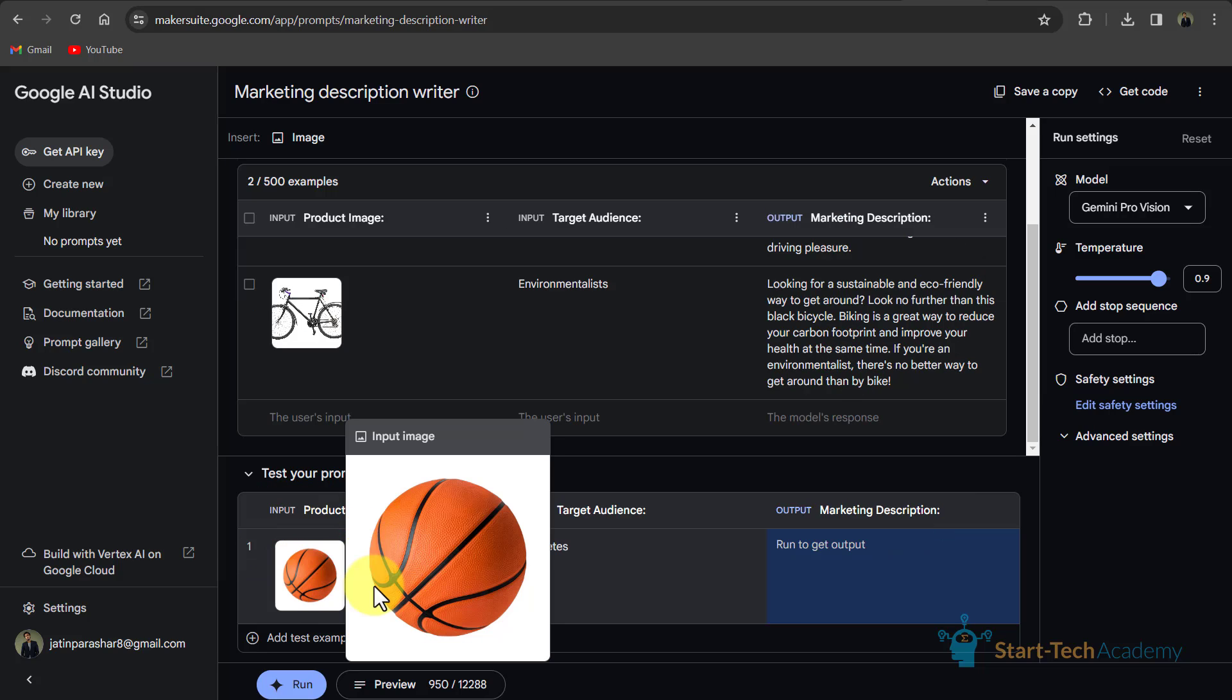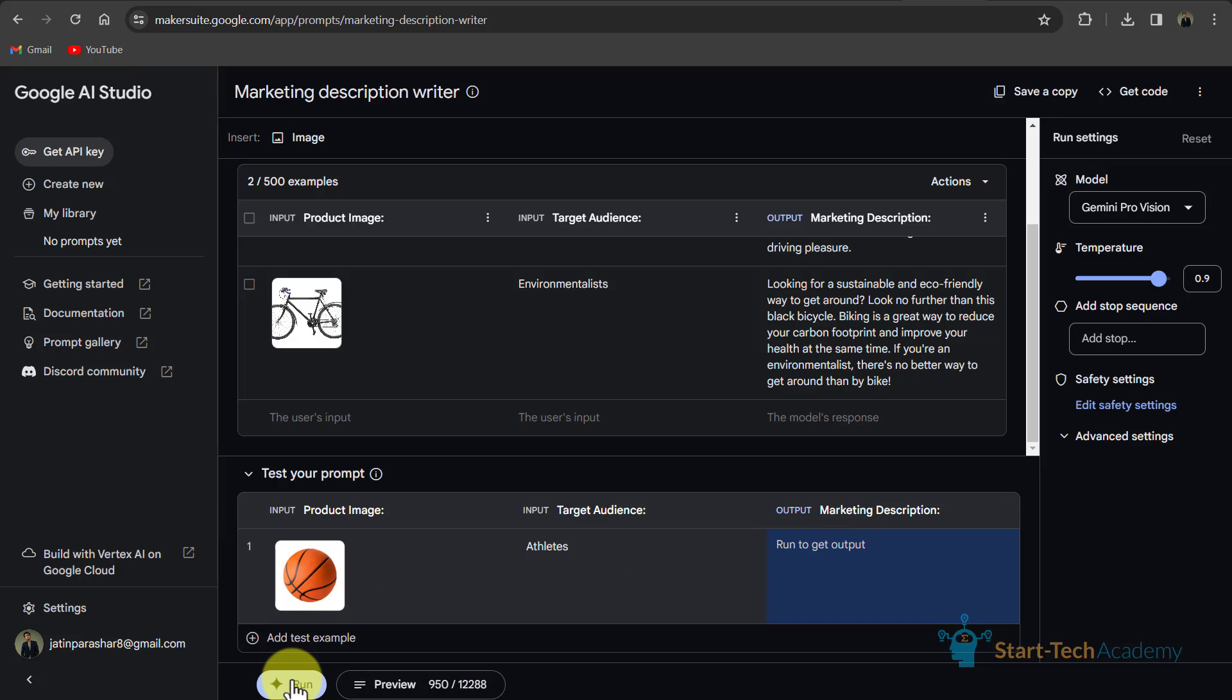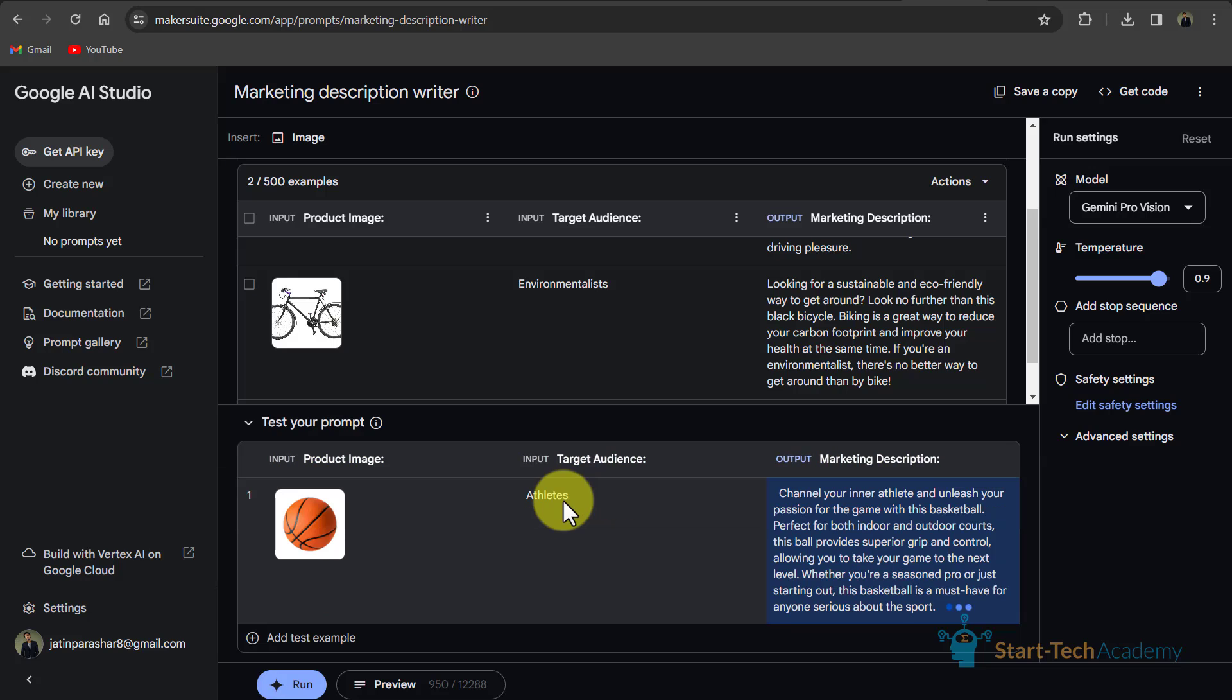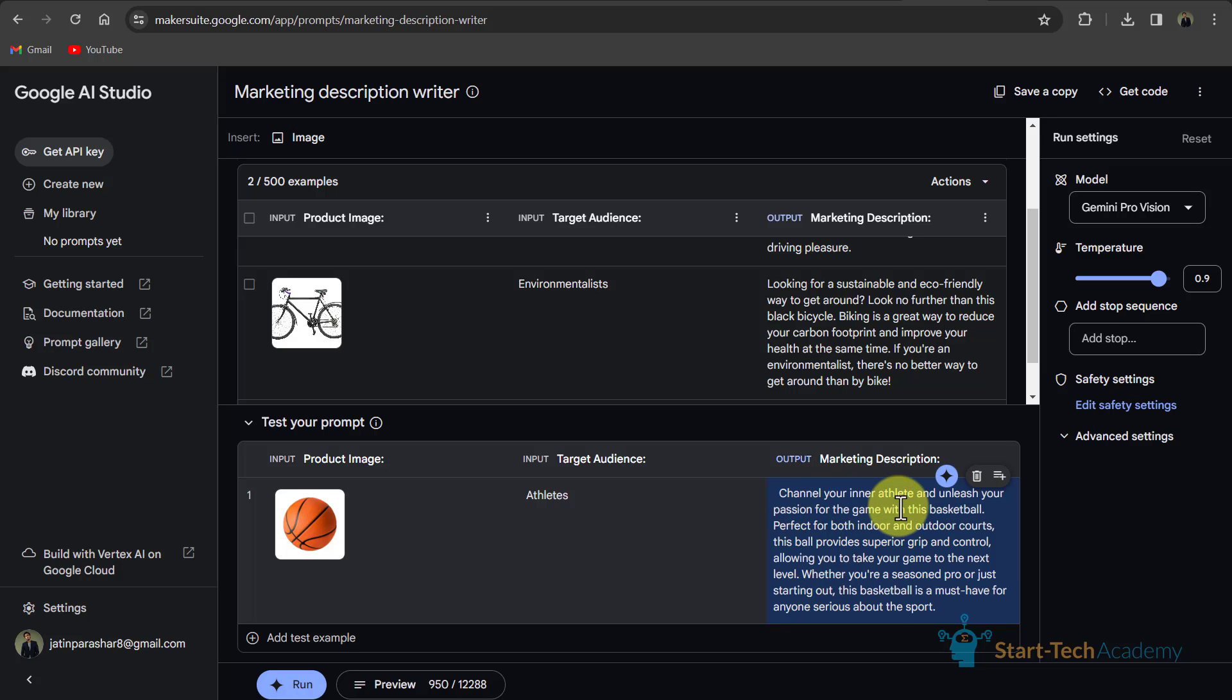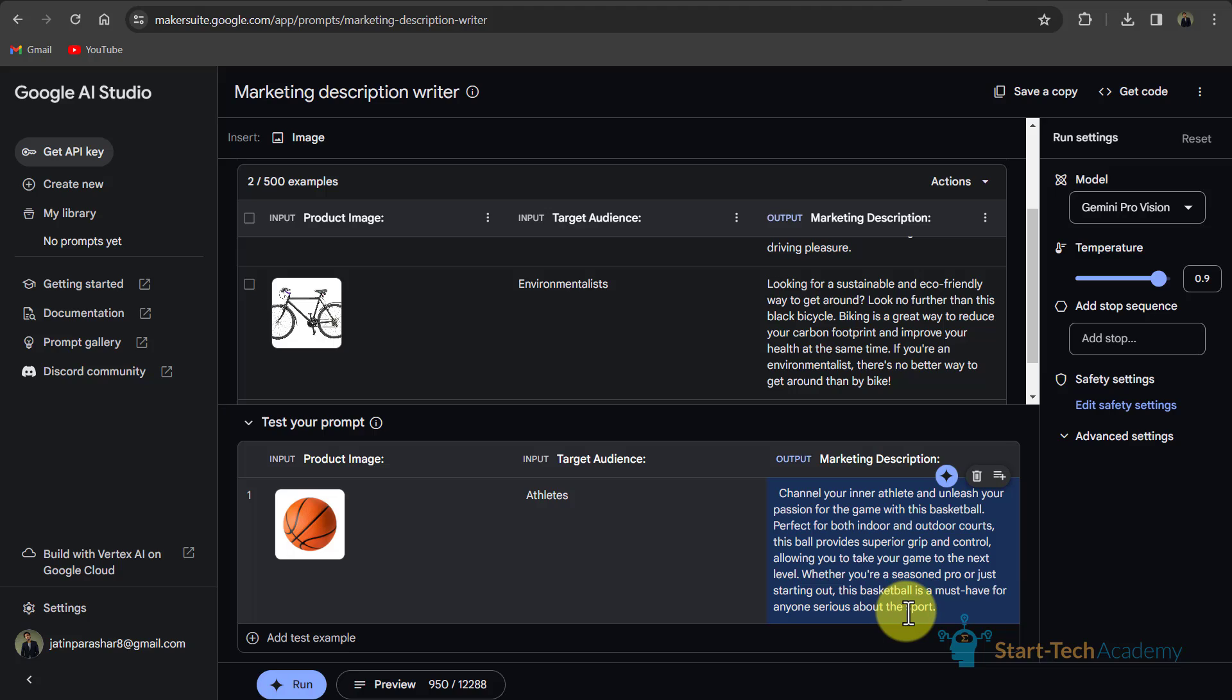Now in this example, this is our product image, which is a basketball. Our target audience is athletes. And for getting marketing description, I have to run this prompt. I will click on run. Now our description is ready. You can see channel your inner athlete and unleash your passion for the game with this basketball. Perfect for both indoor and outdoor courts. This ball provides superior grip and control allowing you to take your game to the next level. Whether you are a seasoned pro or just starting out, this basketball is a must have for anyone serious about the sport.